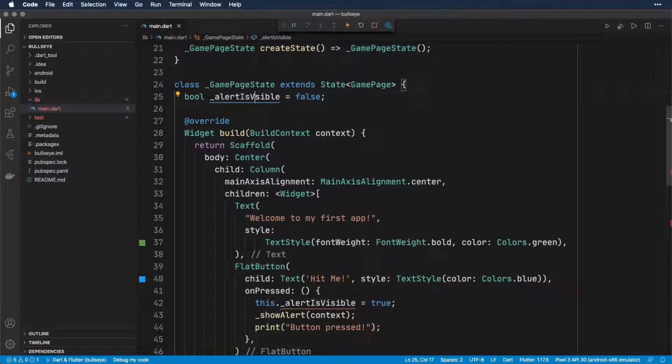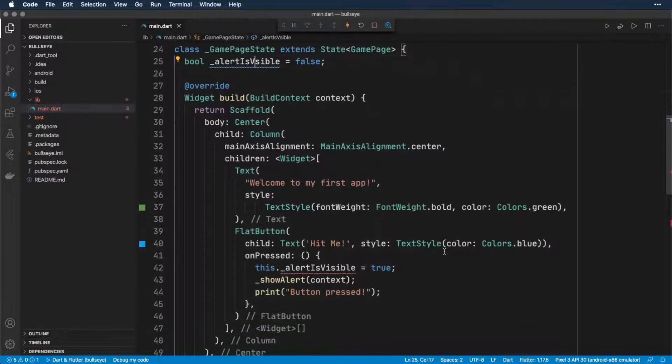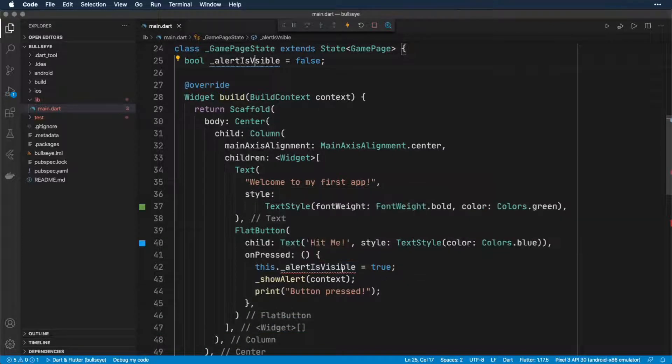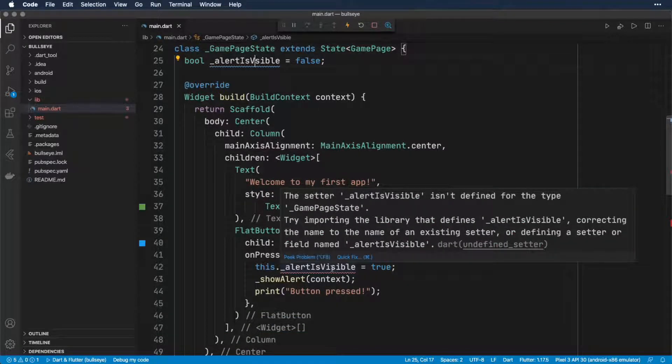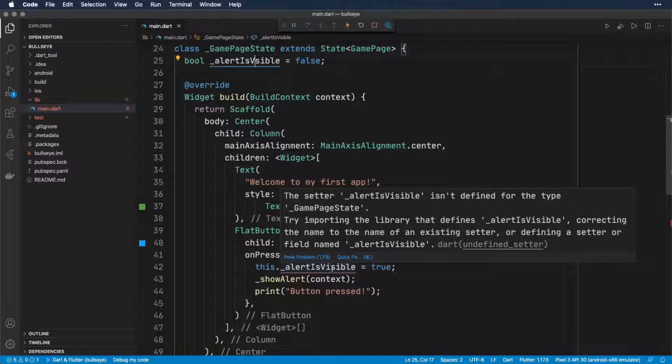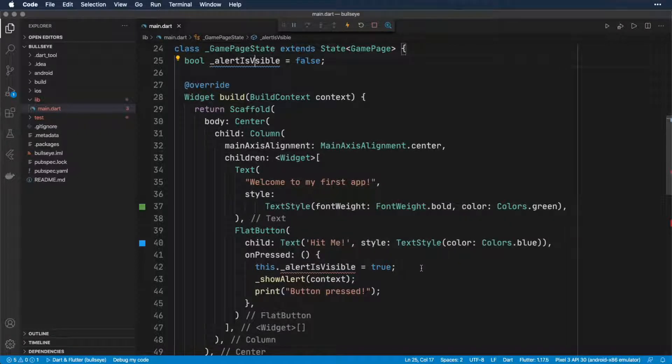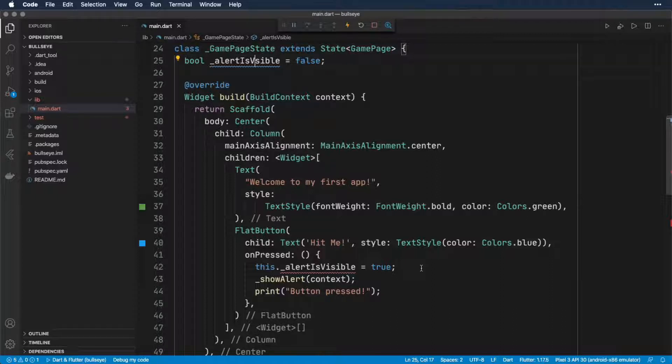And then later on when we wanted to use it, we get a red squiggly line under it. And if we hover our mouse over that, we see a message saying that alertIsVisible isn't defined for the type GamePageState. So that's telling us that Flutter doesn't know what alertIsVisible is, and that's just because we misspelled it.